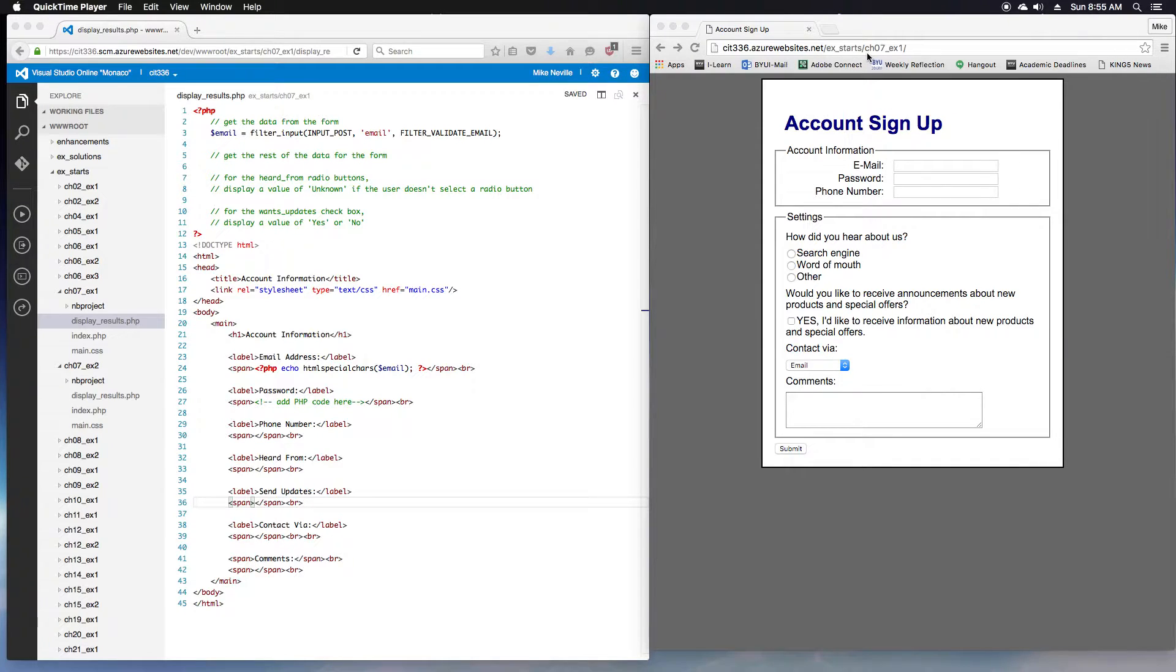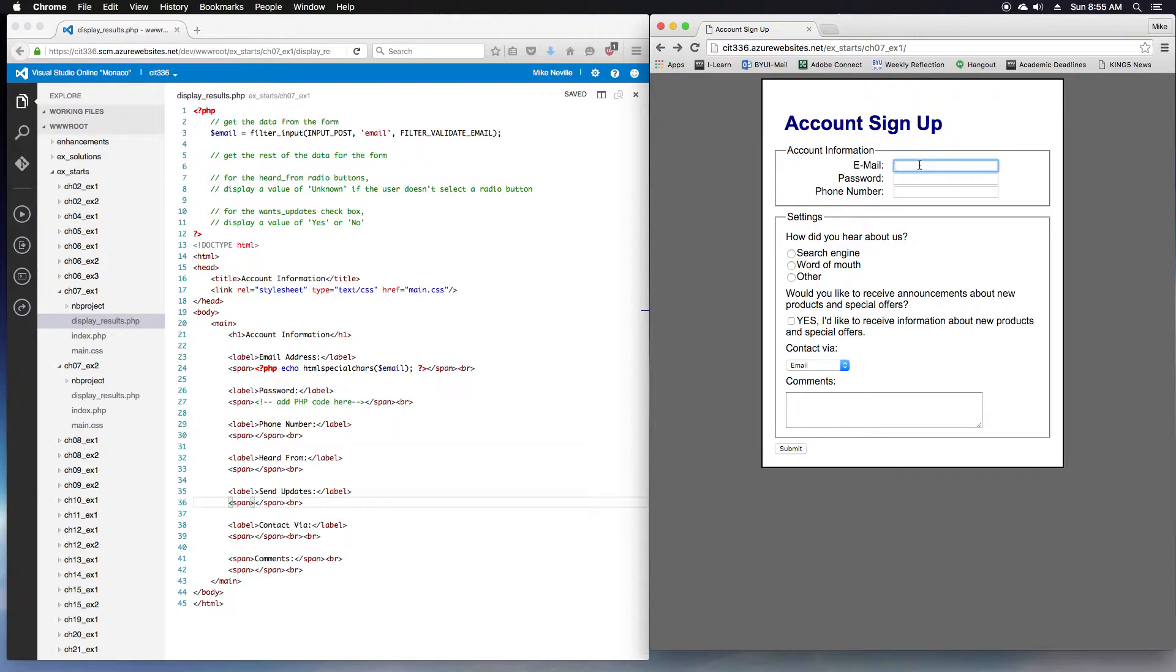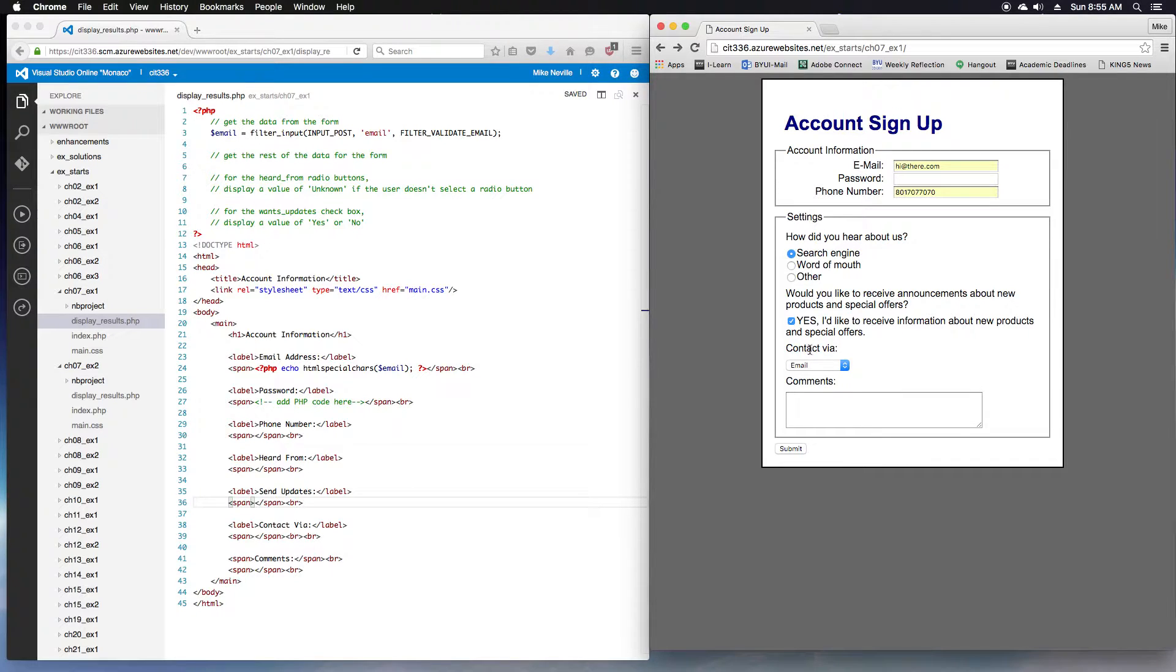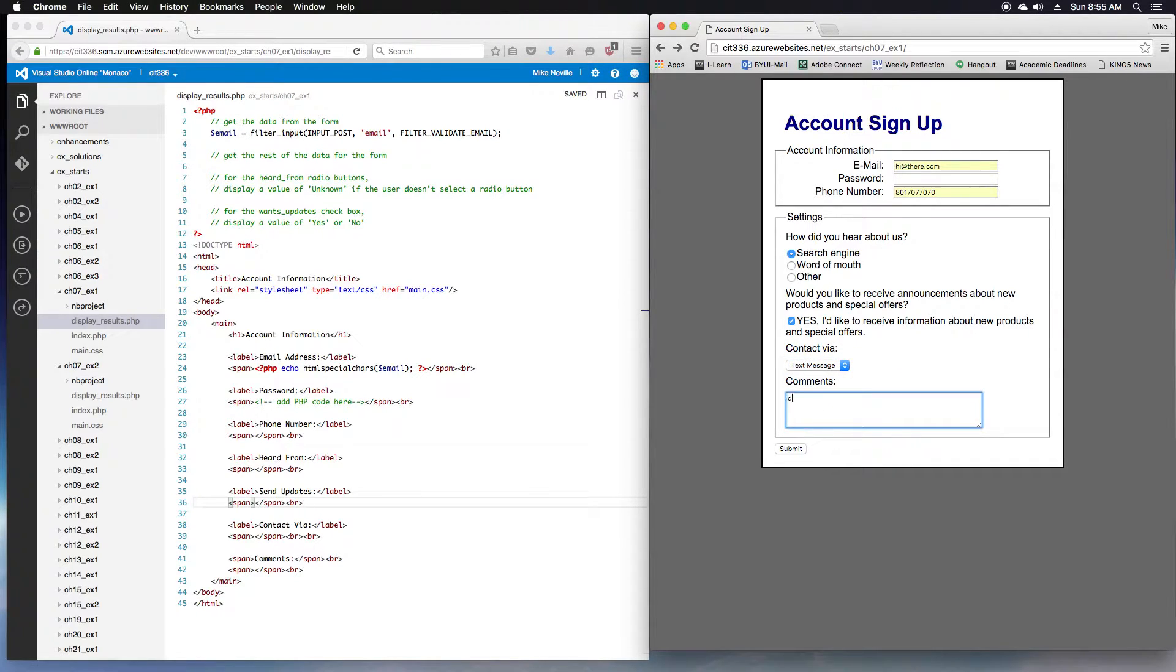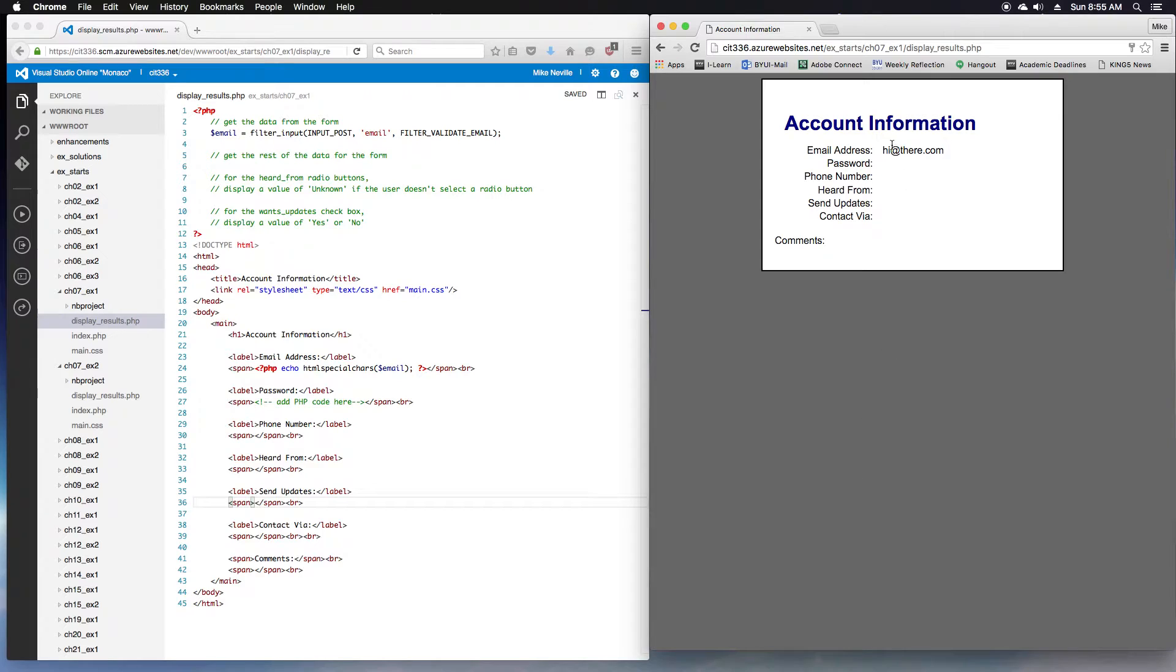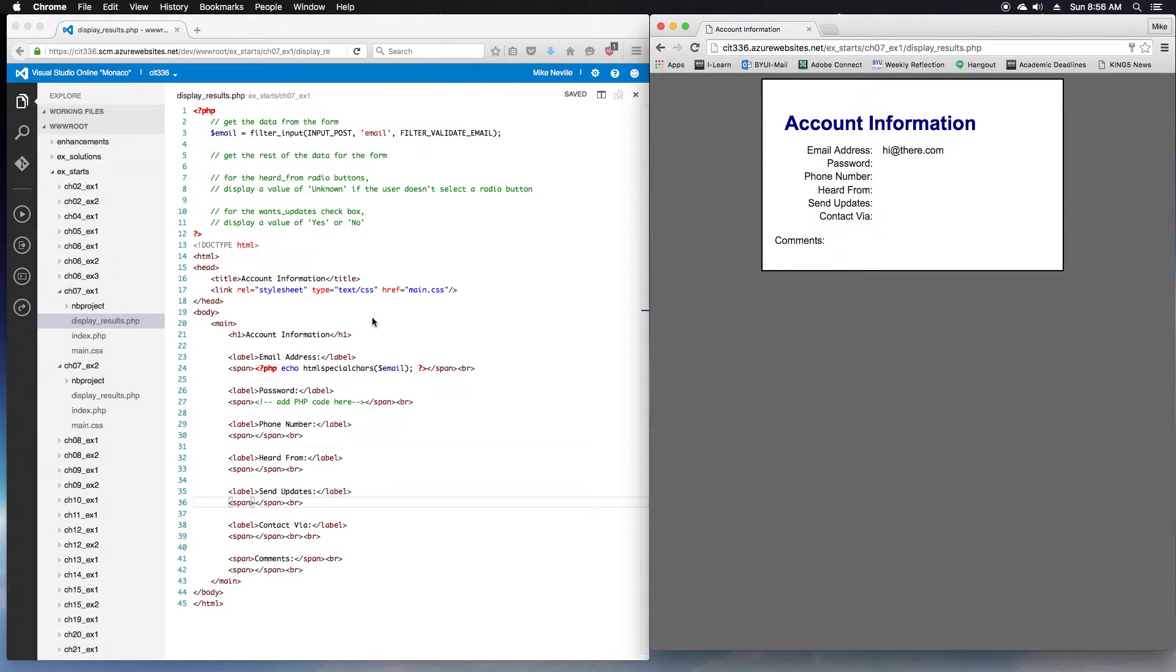Our exercise starts, Chapter 7, Exercise 1. It says enter an email address and we'll see what populates and shows up on the next page. So I'm just going to enter some data and type in a password too. When I submit, the only thing that's getting populated right now was the email address.